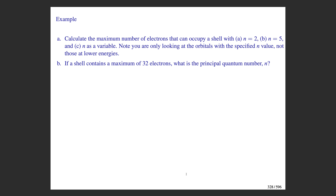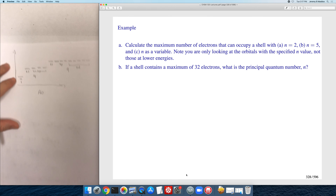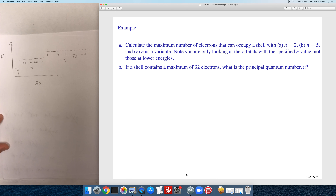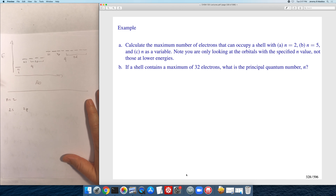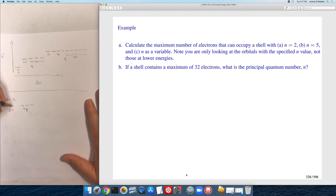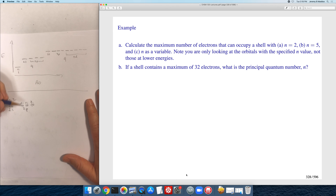Now we're going to count electrons. We're asked to calculate the maximum number of electrons that can occupy a shell with n=2. For n=2 there is one 2s orbital and three 2p orbitals — four orbitals total. Each can hold up to two electrons, giving 2+2+2+2 equals eight. So for an n=2 shell the maximum number of electrons is eight.